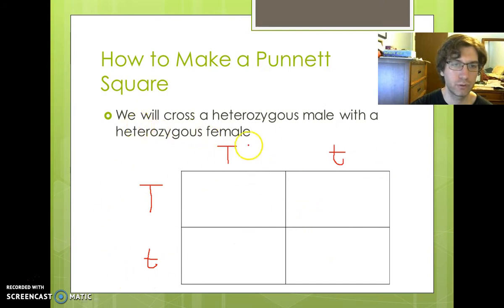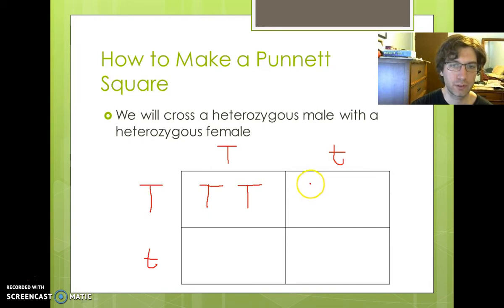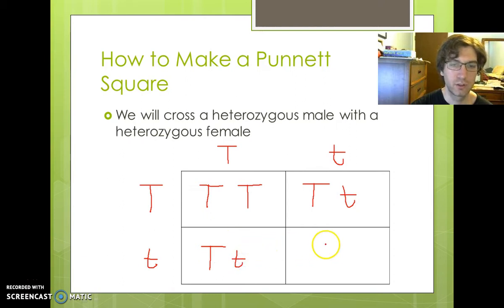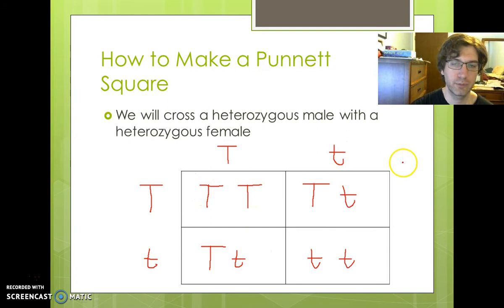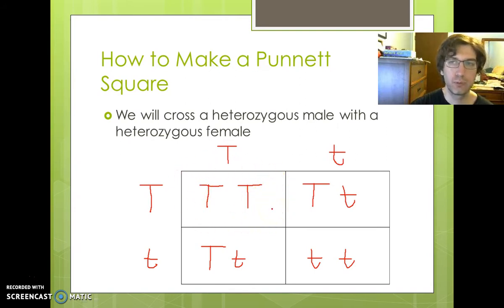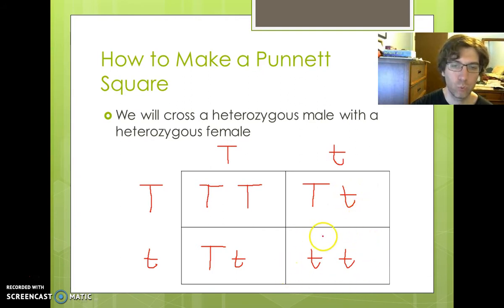So here's parent one and here's parent two. For the first offspring, the capital T drops down and the capital T goes over, giving us capital T capital T. For the second, the capital T comes over and the lowercase t drops down, giving us capital T lowercase t. Then capital T drops down and lowercase t slides over for another capital T lowercase t. The last box gets two lowercase t's. This is our F2 generation: one-fourth purebred tall, two-fourths hybrid tall, and one-fourth purebred short.